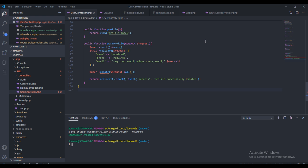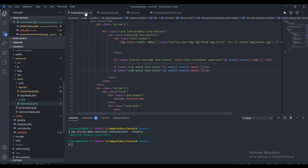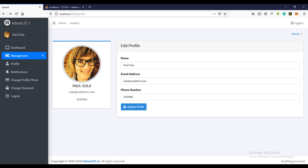Welcome back guys. In the last video we created the user profile page and did a little bit of coding to update the user profile, but the success message wasn't showing. That's not the only error I noticed.